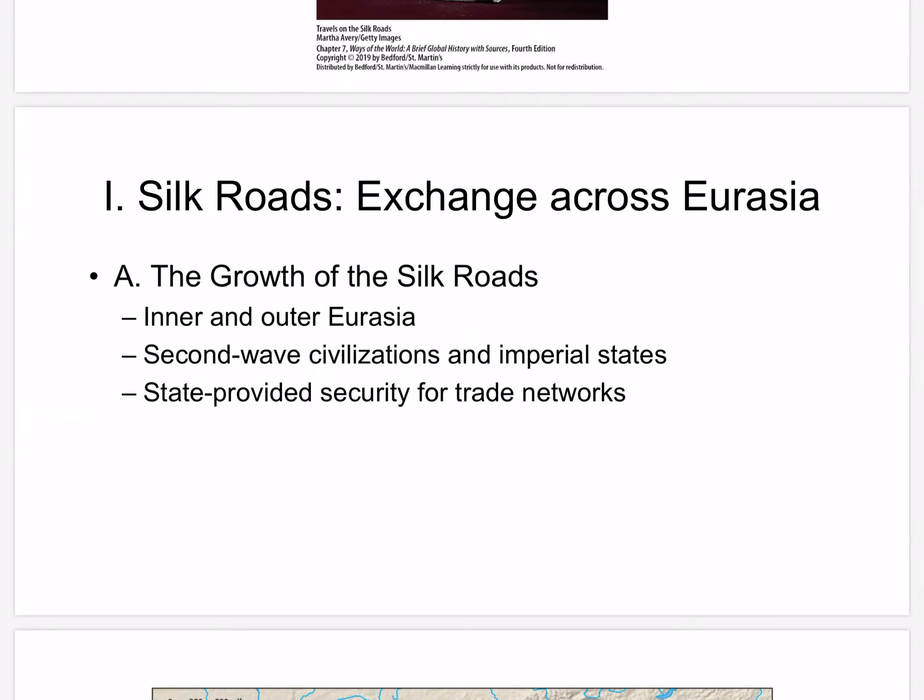The growth of the Silk Roads. Eurasia is often divided into inner and outer zones with different ecologies. Outer Eurasia was relatively warm and well watered — that would be China, India, the Middle East, and the Mediterranean. But inner Eurasia had a harsher, much drier climate, and much of it was a pastoral area, particularly Eastern Russia and Central Asia.